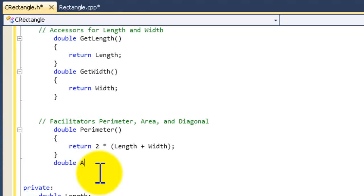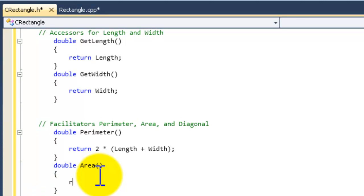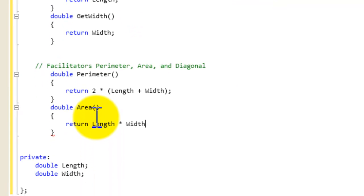After the perimeter, now we're going to do the area. We write 'double area()', open curly brace, closing curly brace, and 'return'. The area is length times the width, so we just say 'length * width'. And that will solve for the area.